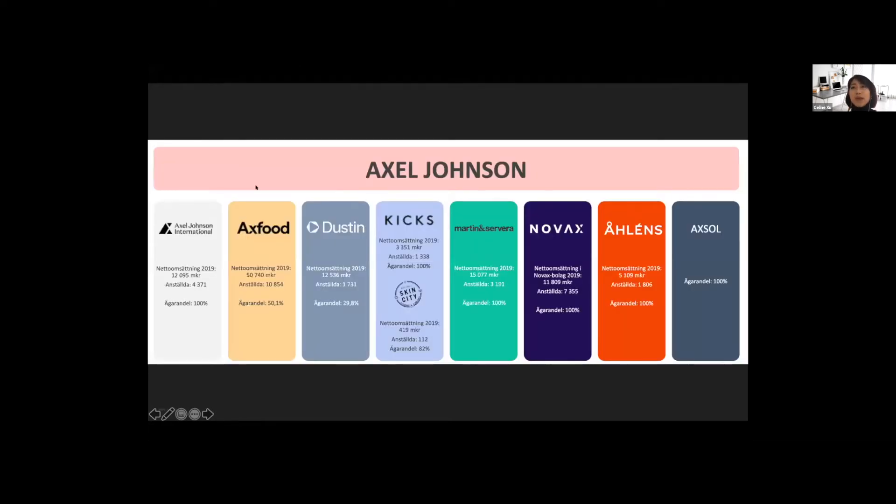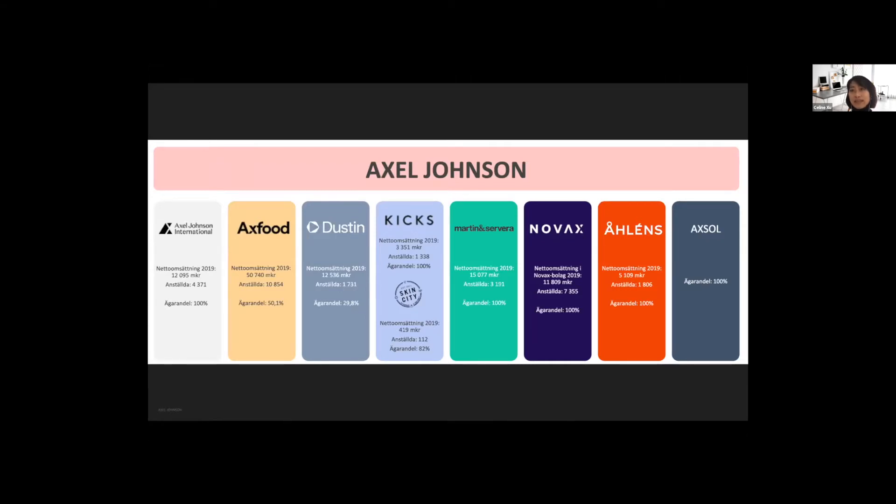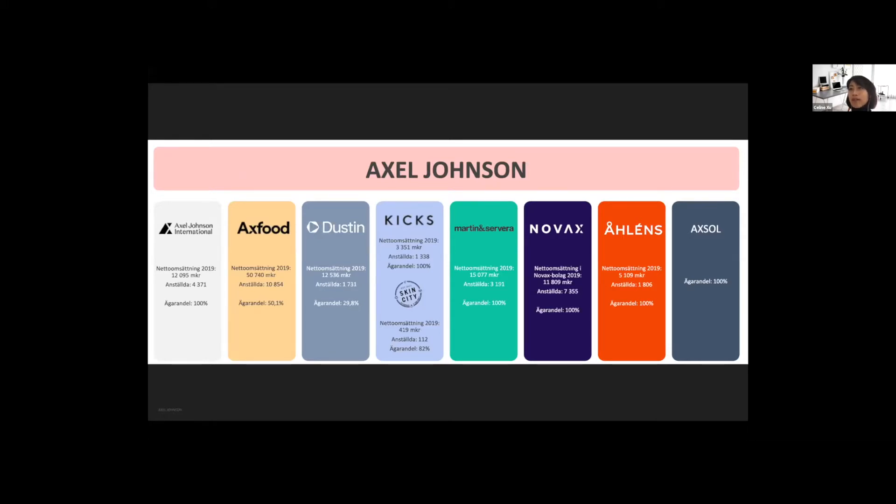You may be familiar with some of our group company's brands such as Ellos, KappAhl, Jotex. I sit in a team called Axel Insight at the group level, which aims to provide support across the company regarding advanced analytics and machine learning. In this presentation, our focus will be on one of the data gap challenges in applied machine learning, in particular, recommender systems.